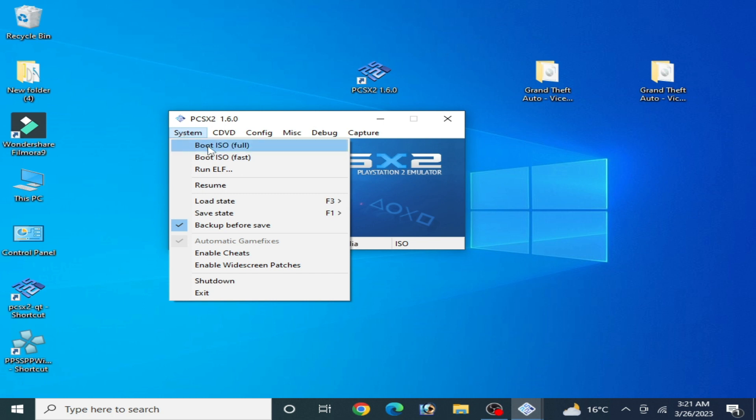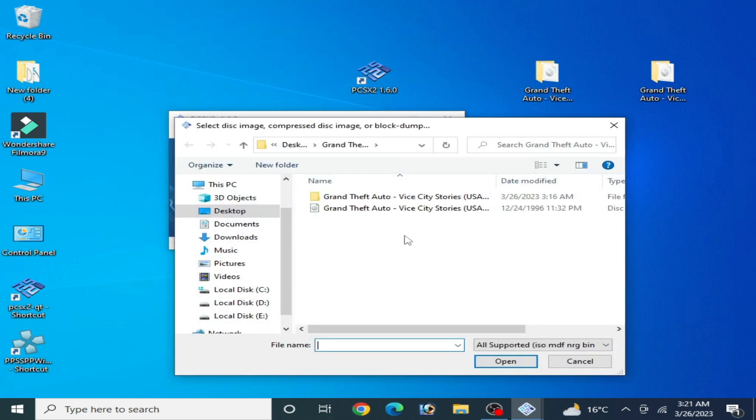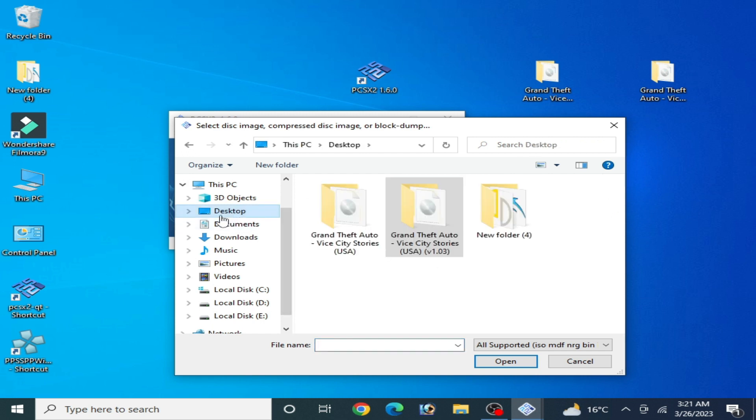Now go to System and go to Boot ISO or Boot ISO Fast. Now we can select the right disk for our PCSX2. Go to Desktop and select your right disk for your PCSX2.